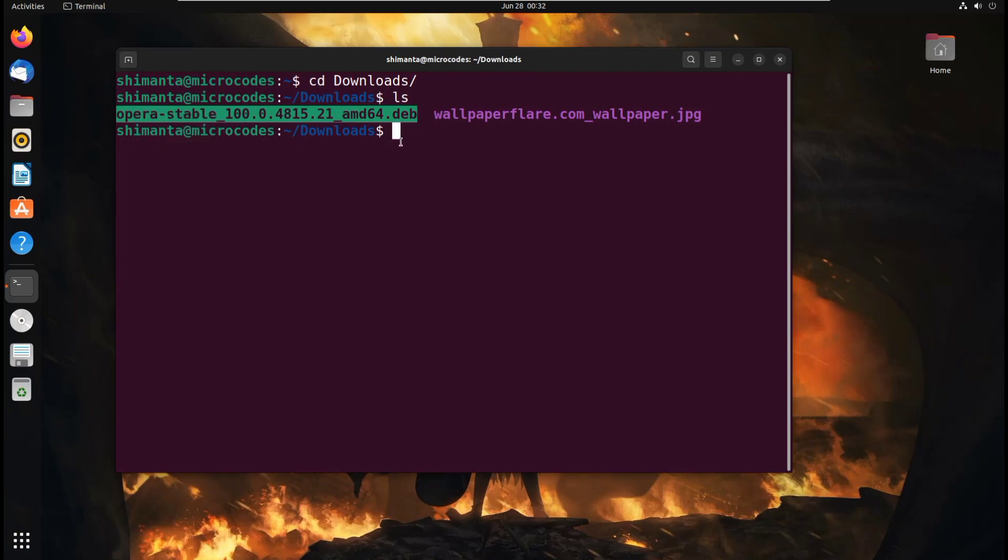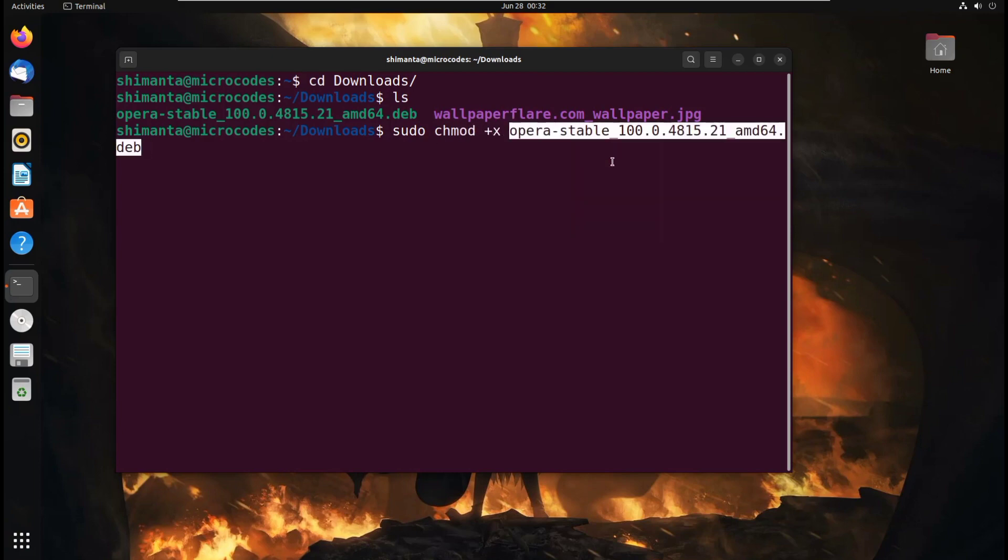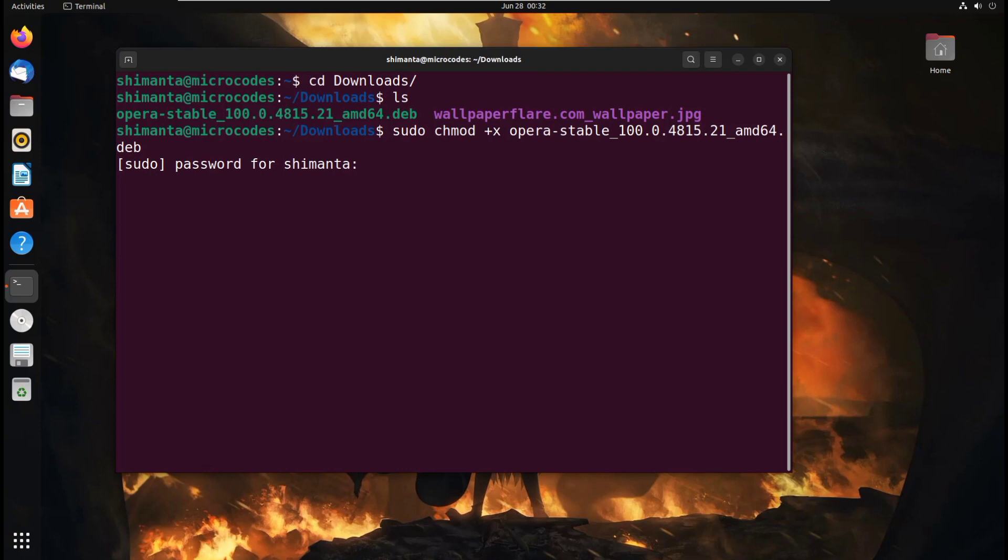So now we need to provide executable permission. Type sudo chmod +x and then paste the file name and hit enter. Now provide your super user password. Hit enter.